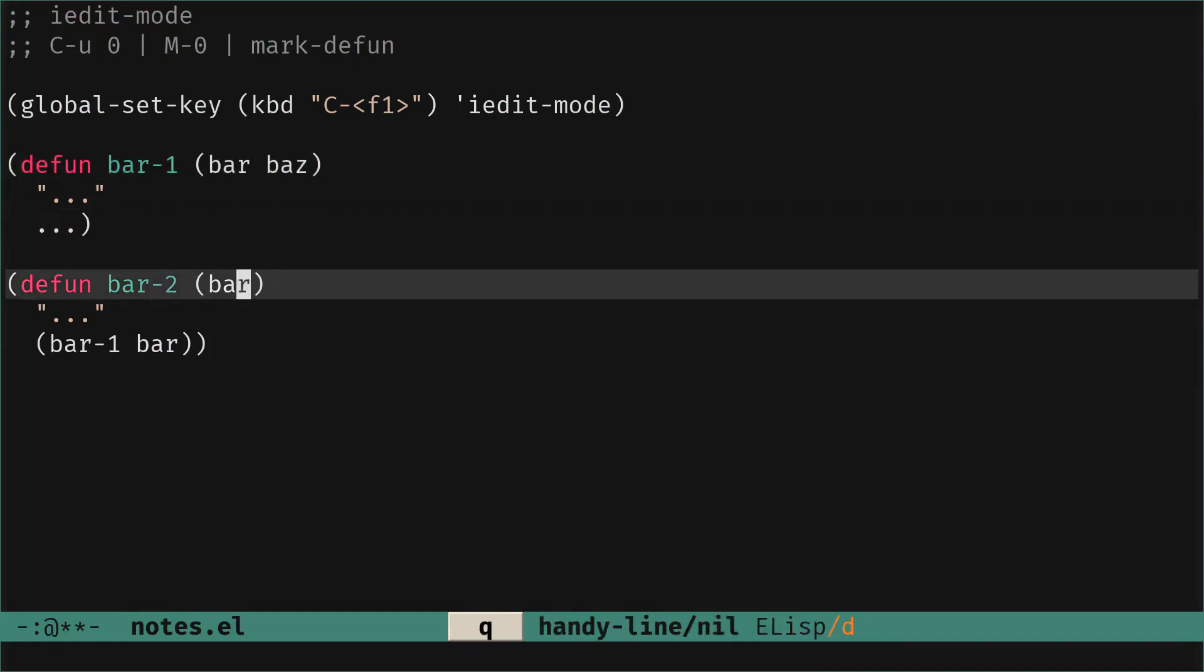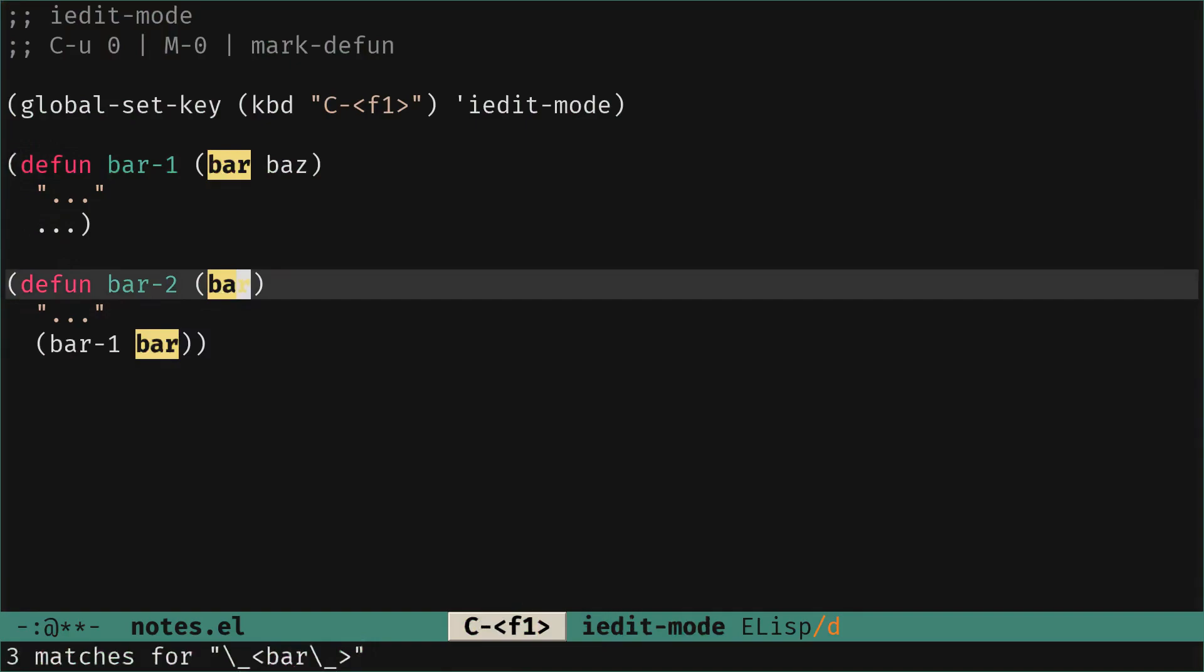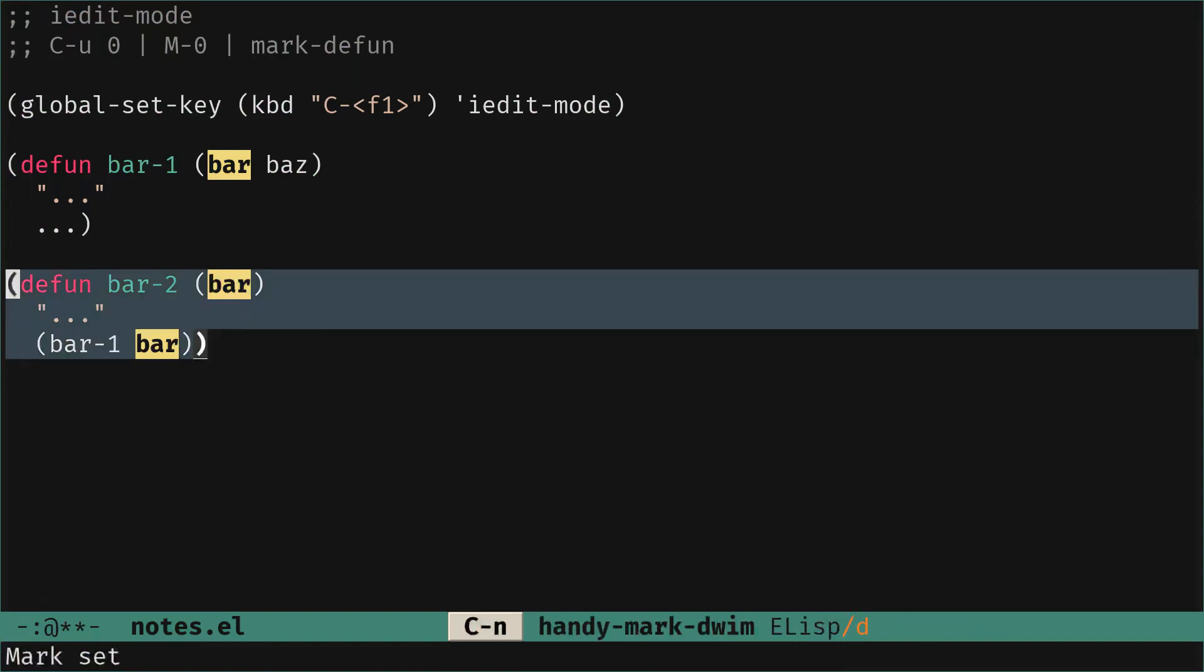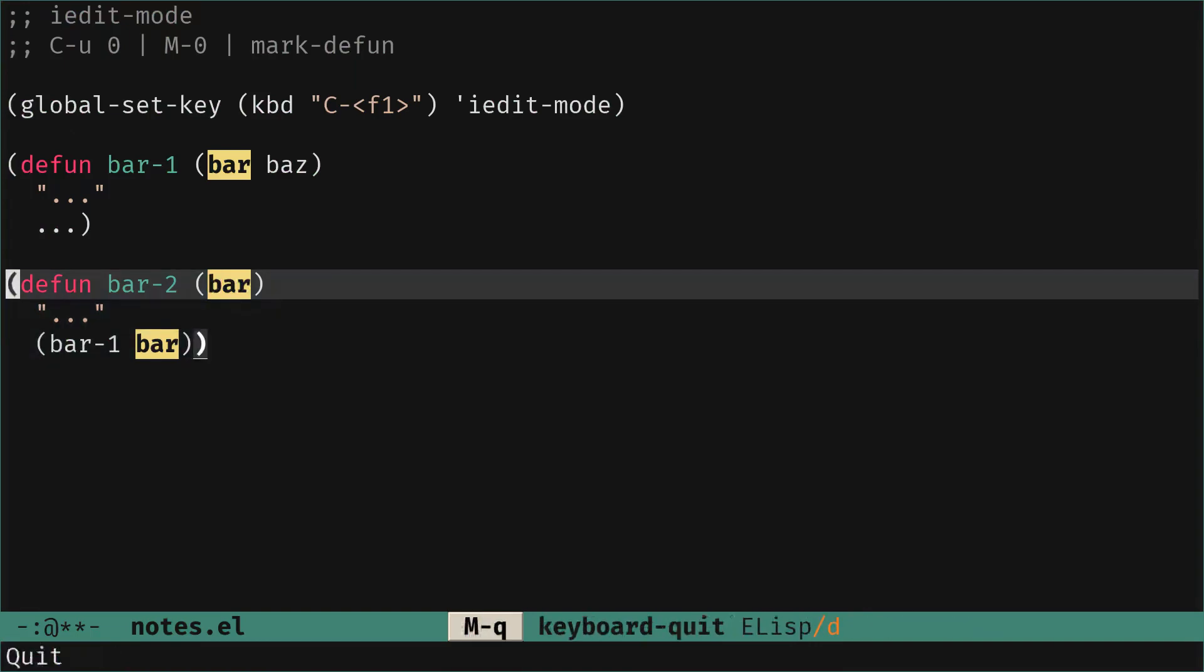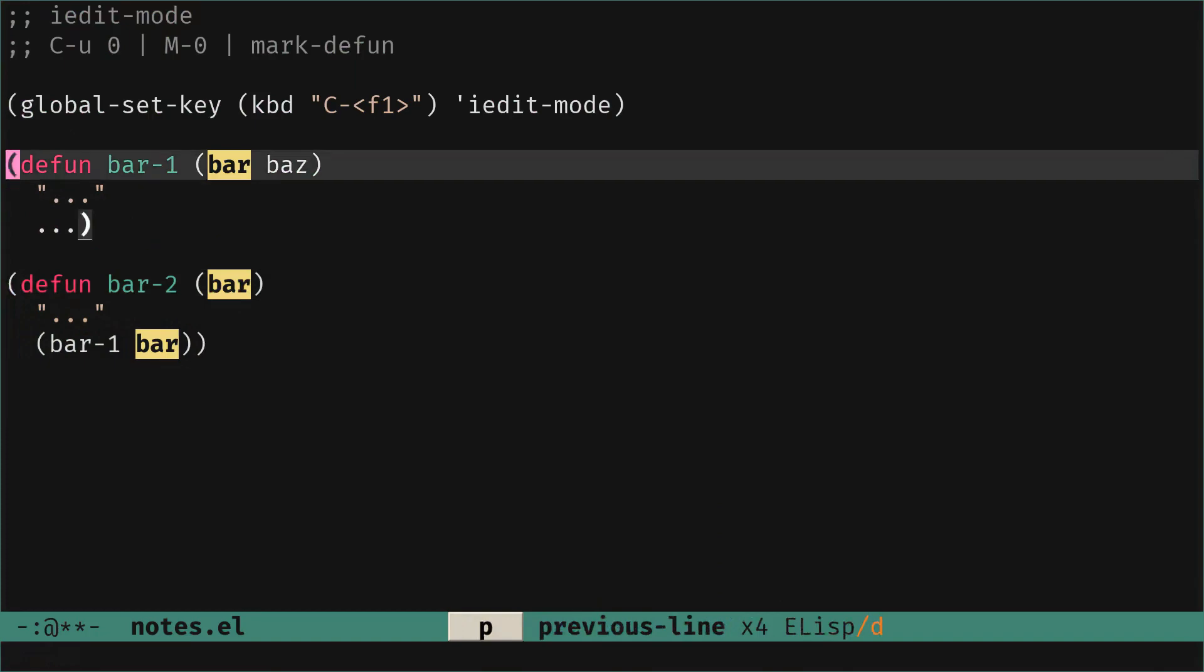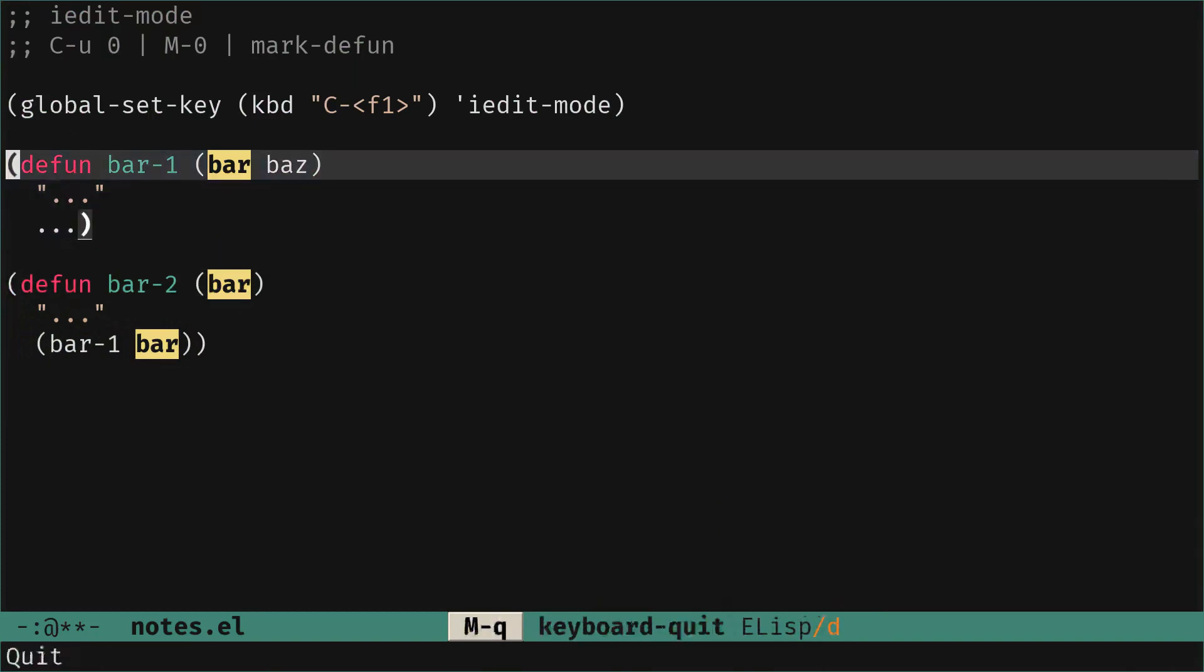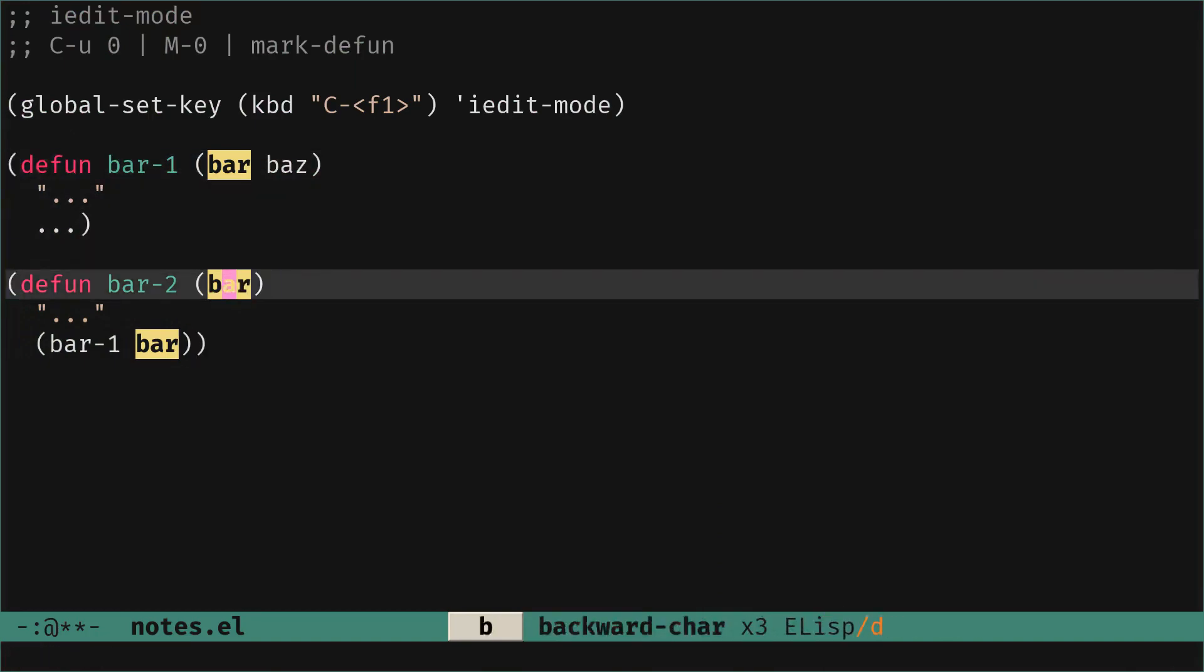When we are here and we use iEditMod we see that bar is an argument of bar-1 and an argument of bar-2 and it's also called by bar-1 in bar-2. So let's say we want to change the name of the variable, the argument of this function, but not this one, and still use iEditMod.